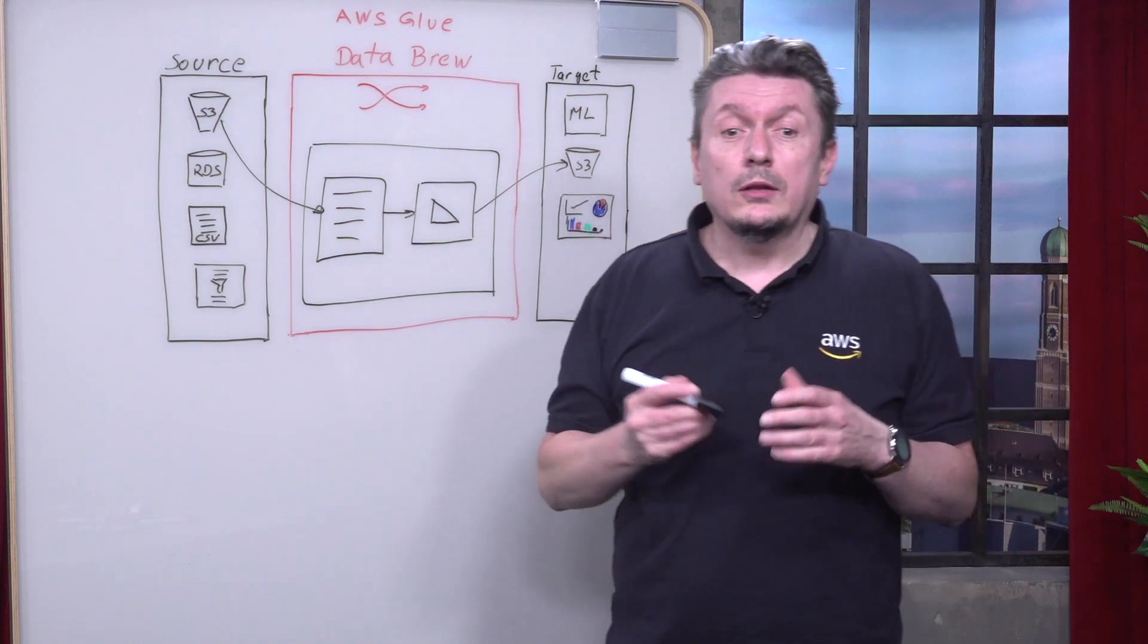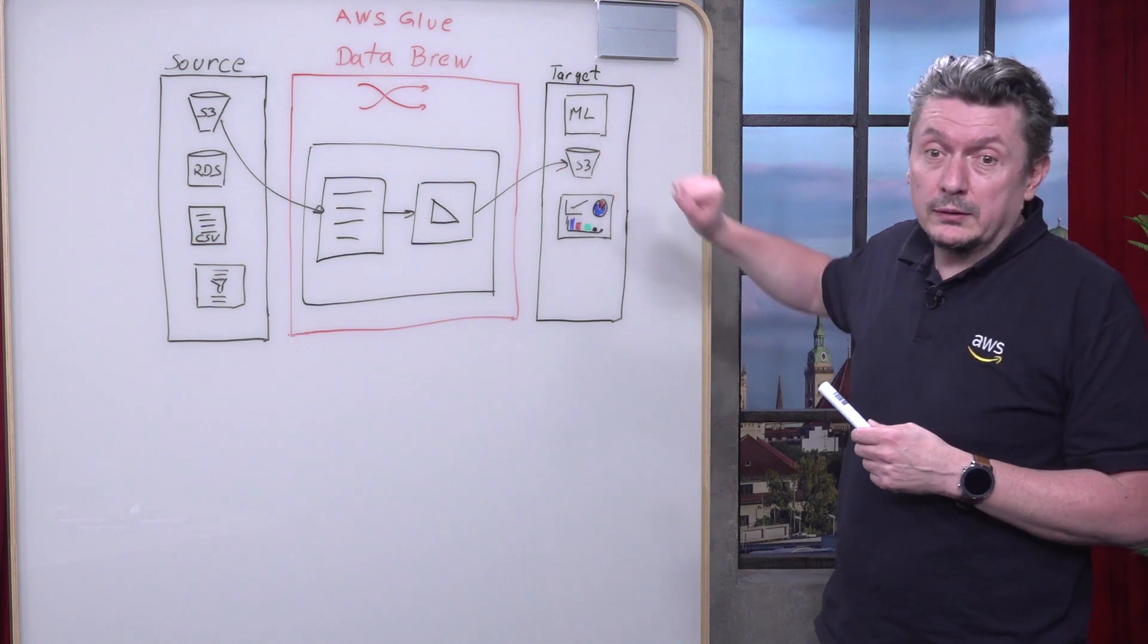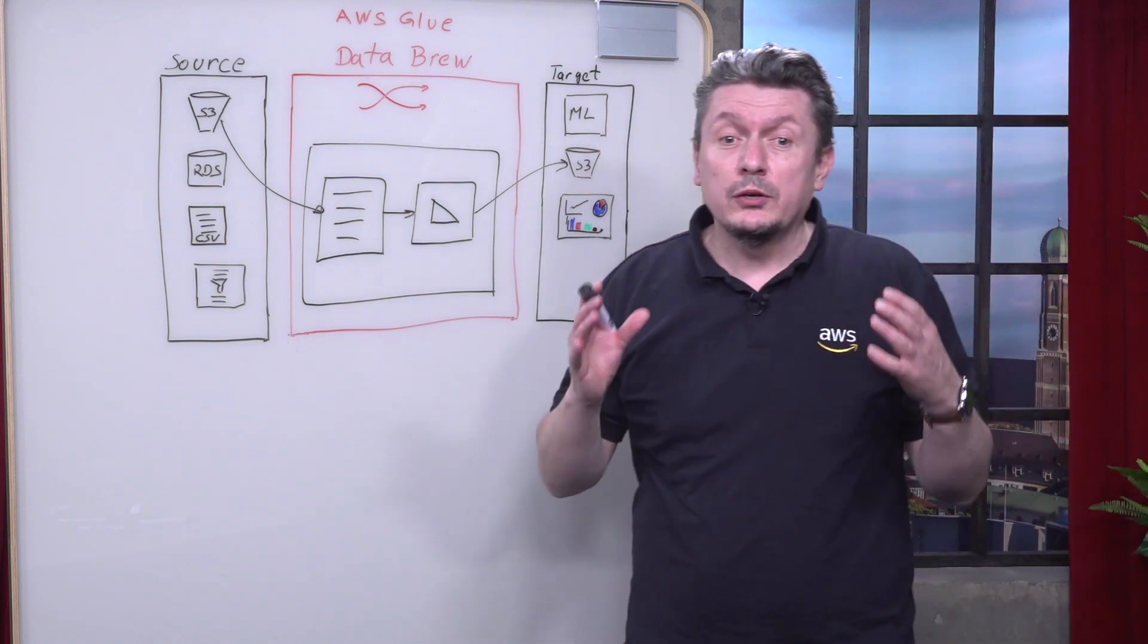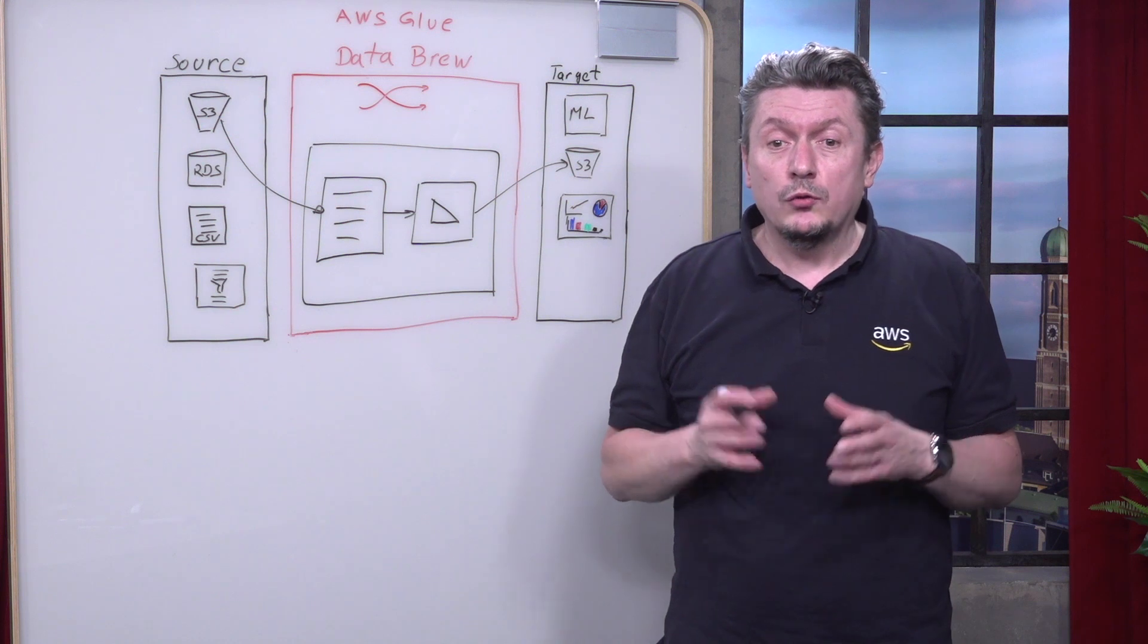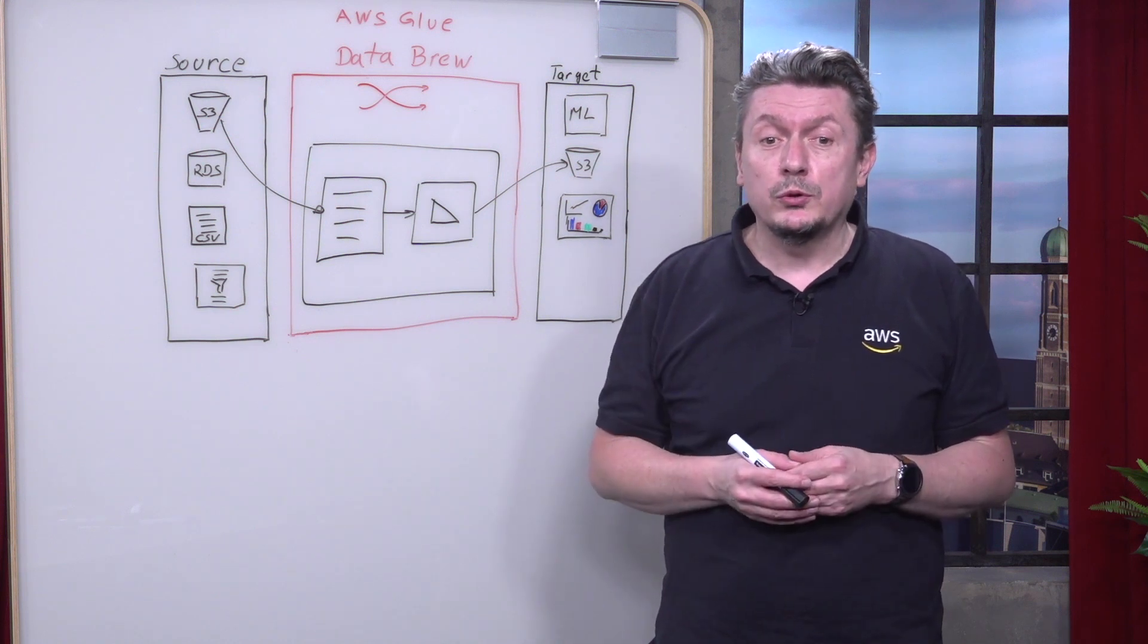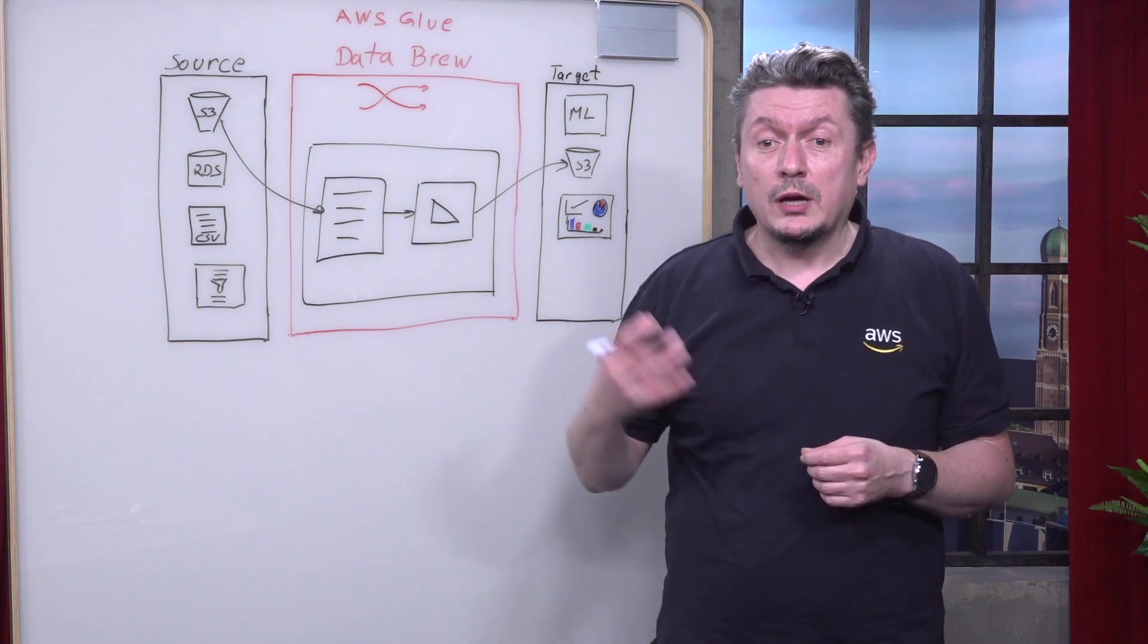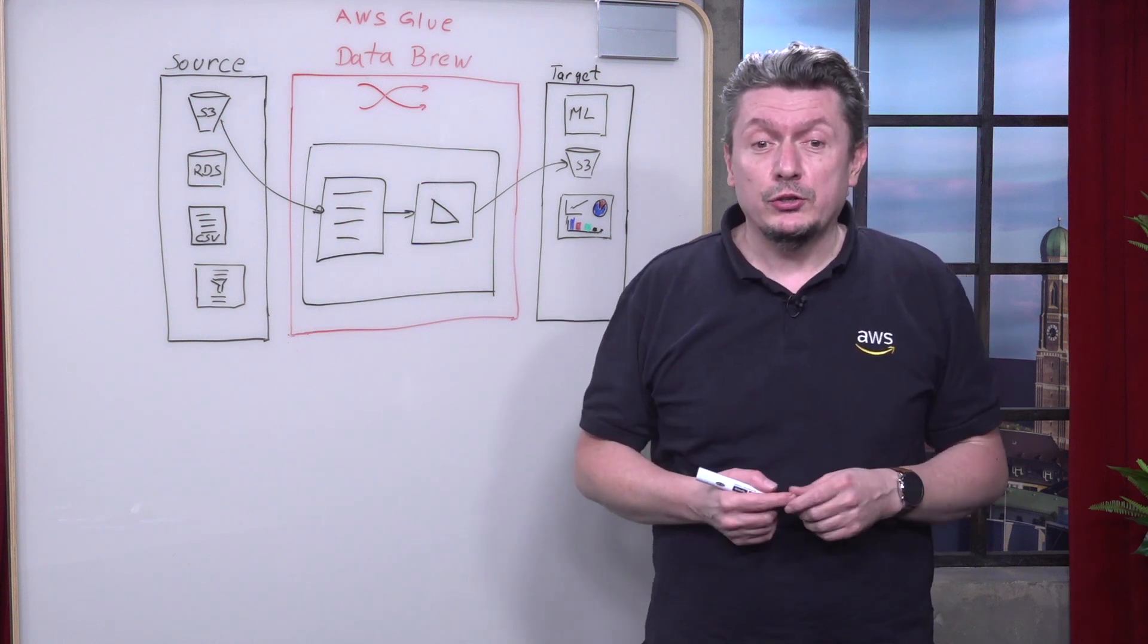And then you can output the data to the location of your wish. That could be a machine learning model, it could be an S3 bucket, it could even be Amazon QuickSight to make great dashboards for your customers. For output data, AWS Glue Data Brew supports CSV, JSON, Apache Parquet, Apache Avro, and Apache Orc.